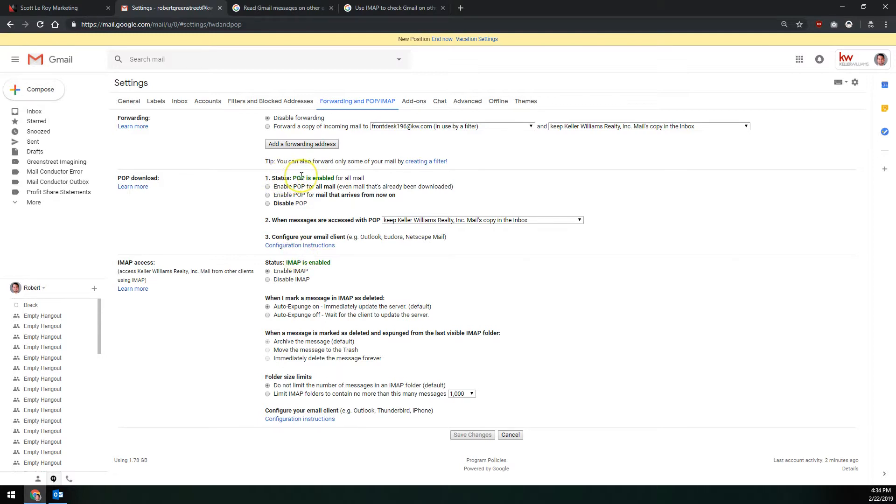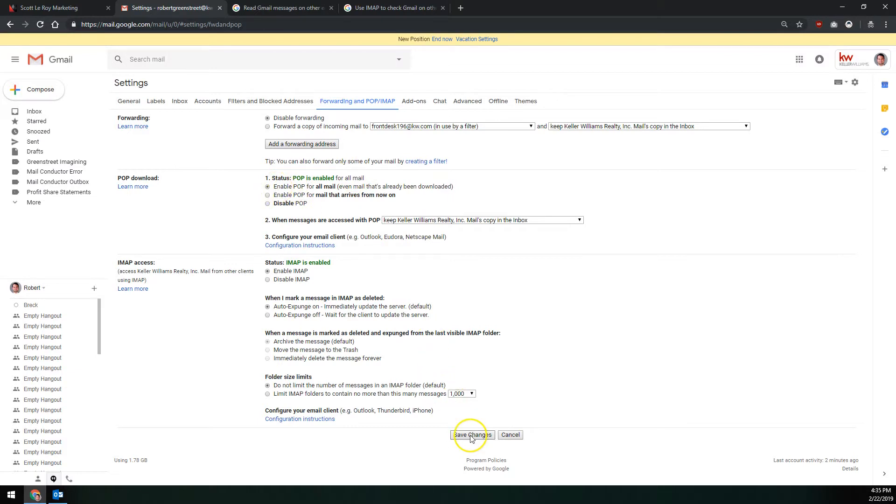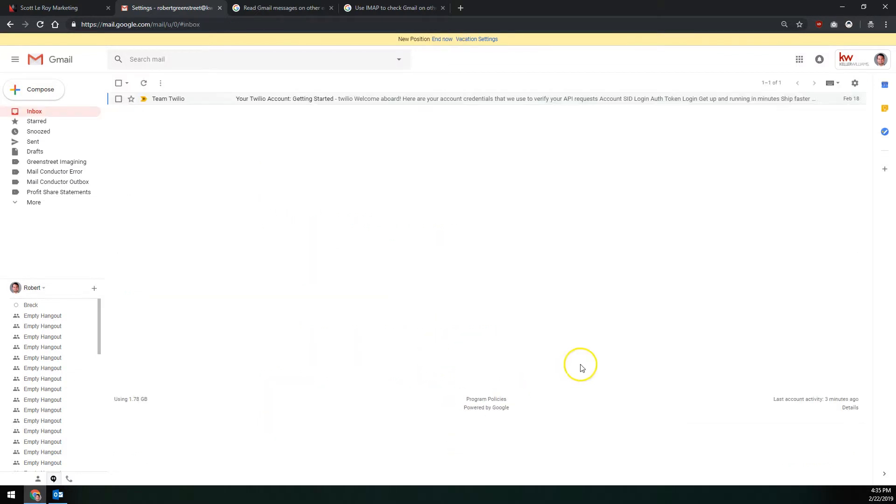If you use POP, unfortunately, the only place you're going to be able to access your KWE mail is via Outlook. There's no sync across multiple devices. You can only get it from one single device. So what you want to do is make sure to select enable POP for all mail, even mail that's already been downloaded. This is going to bring over all messages that have ever been sent to your KWE mail. Once you enable that, you'll scroll down to the bottom and make sure to click save changes down here.